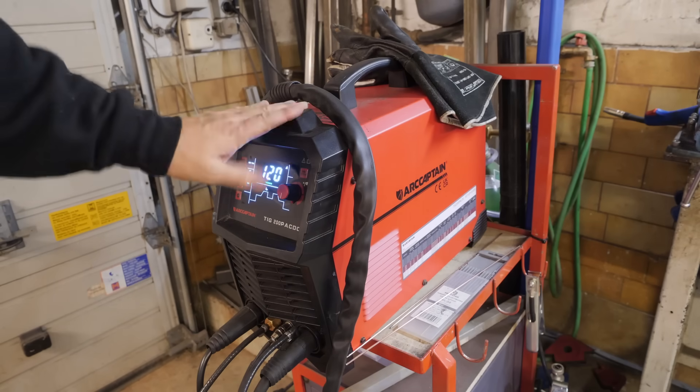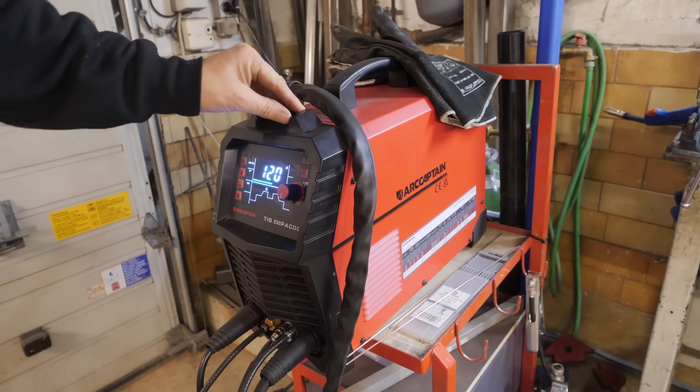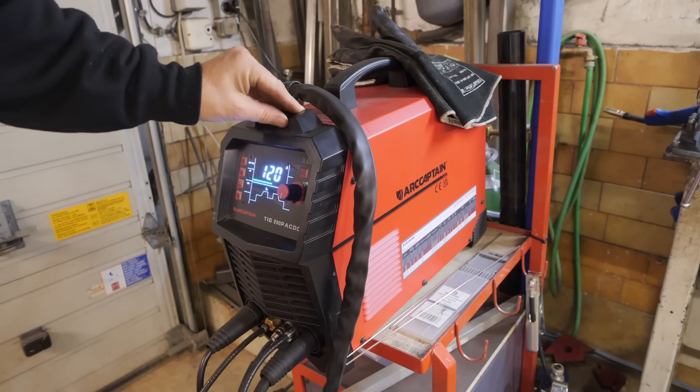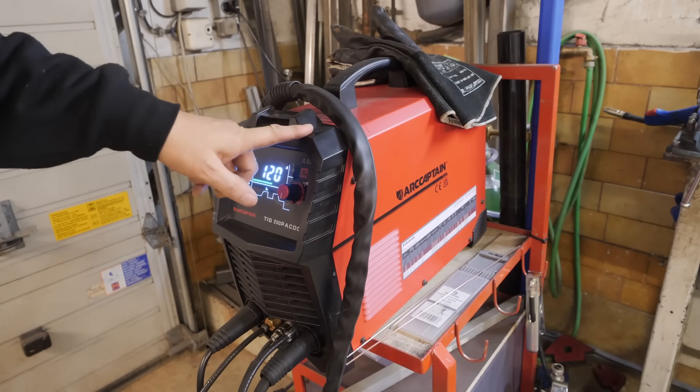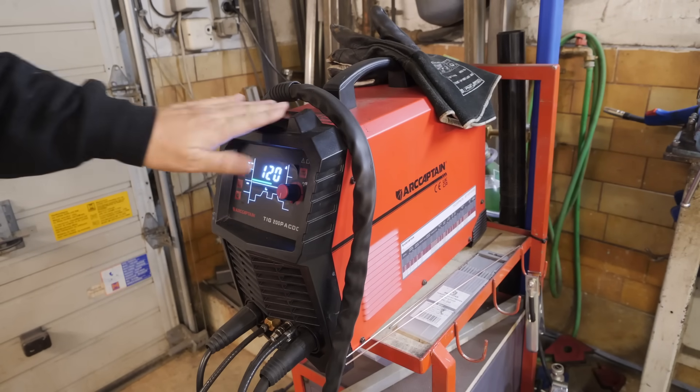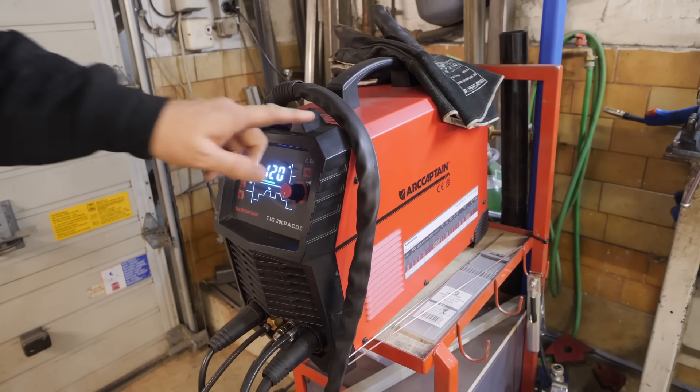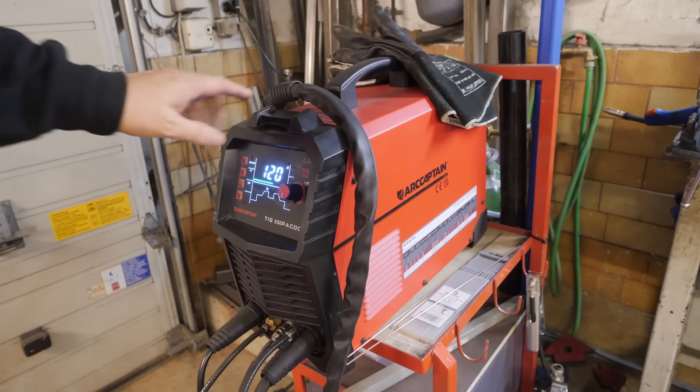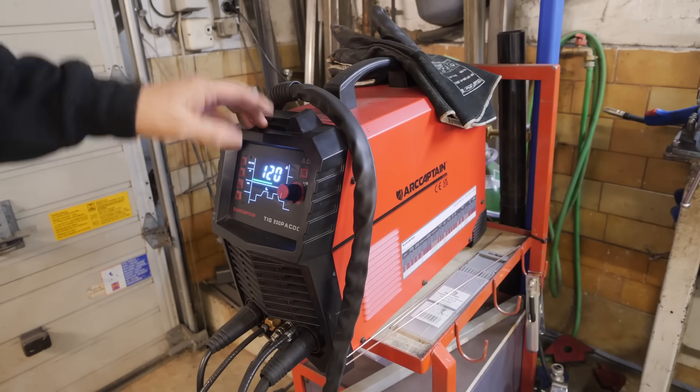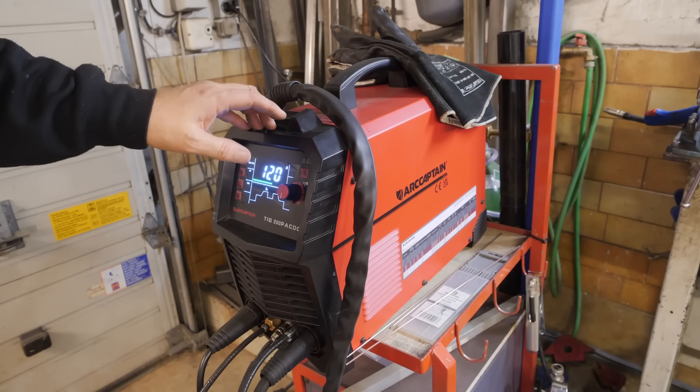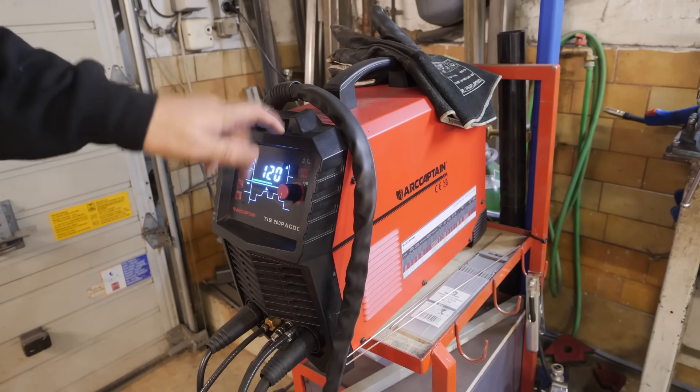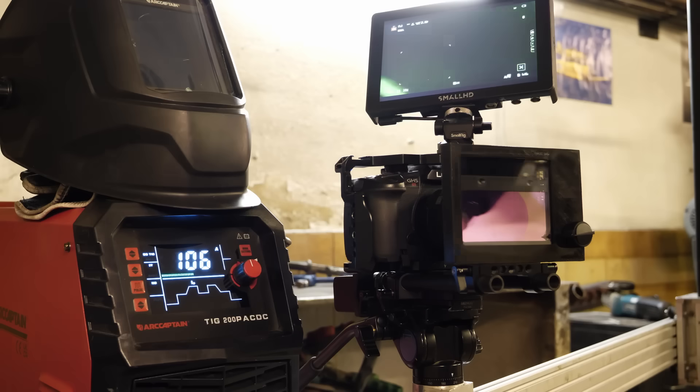By the way, ArcCaptain has taken me into their affiliate program. I'll leave a link below. If you buy a welder through them, you'll get a discount and I'll get a little bit of the profit, which I'd appreciate. So it helps keep this channel going. Link below.